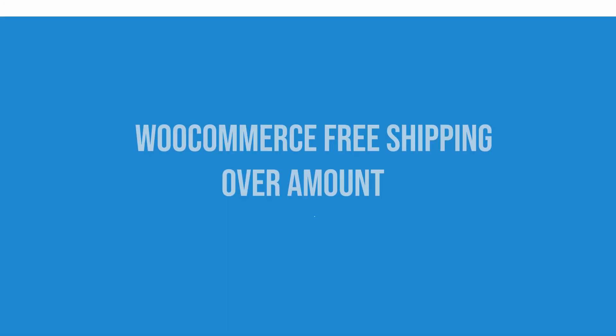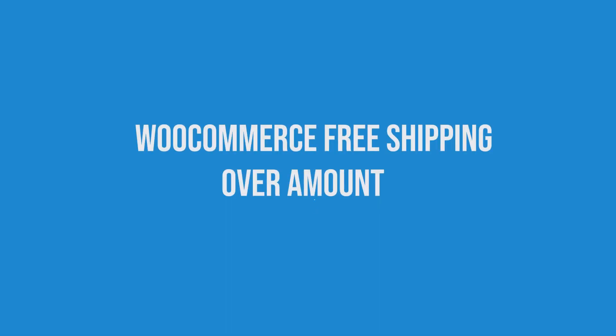Hi and welcome to another WooCommerce tutorial. Today I'm going to talk about free shipping in WooCommerce.